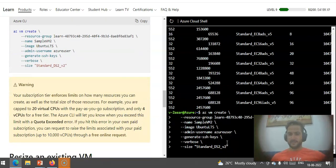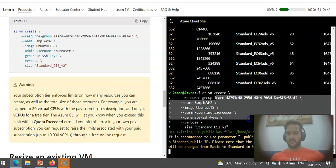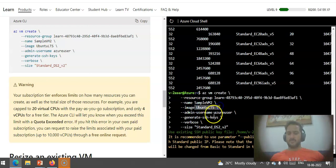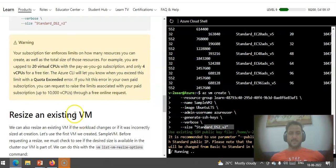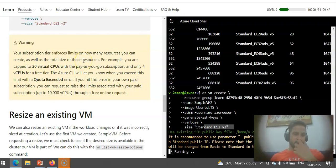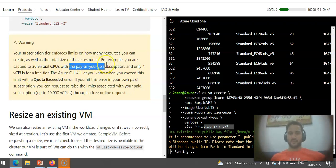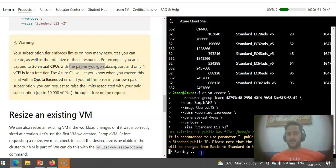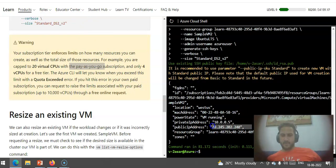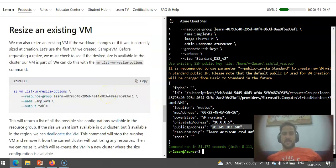This is az vm create. I'll mention the resource group in which my VM is, I'll mention the name sample-vm2, I'll mention the image with which I'll create a VM, the admin user, it will generate the SSH keys, and I'll mention the size. Your subscription type enforces limits on how many resources you can create, as well as the total size of those resources. For example, you are capped to 20 virtual CPUs with a pay-as-you-go subscription. If you hit this error in your own subscription, you can request more. It is still running. I'll pause the video and come back.